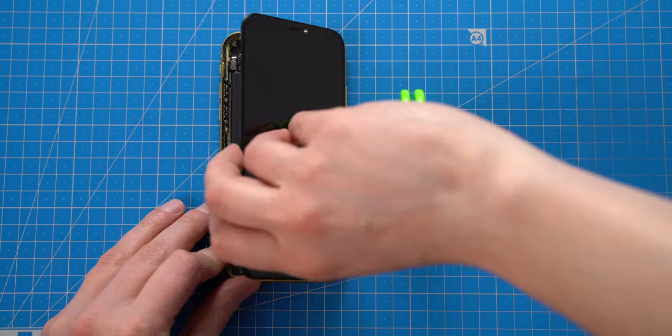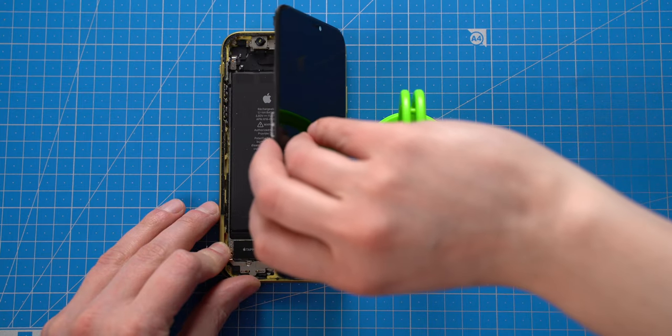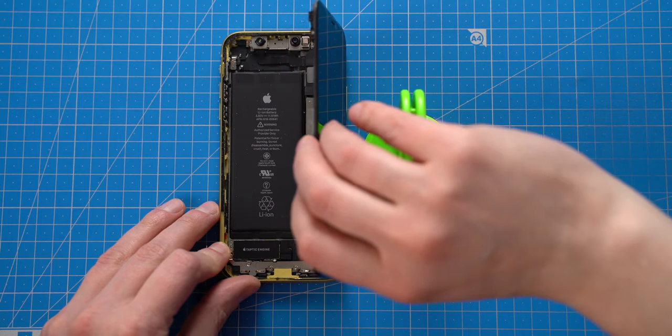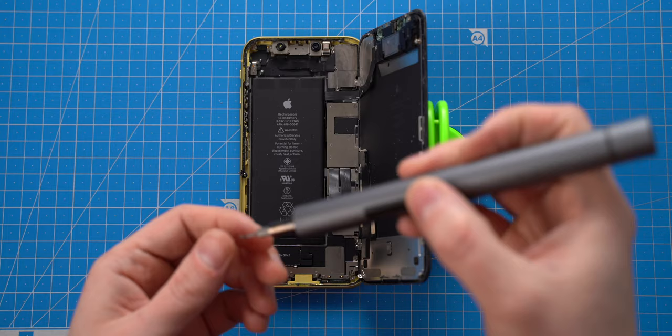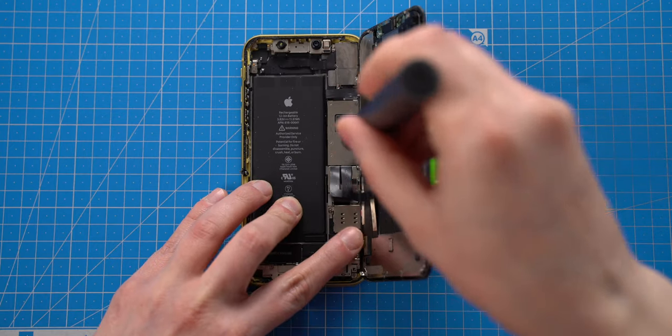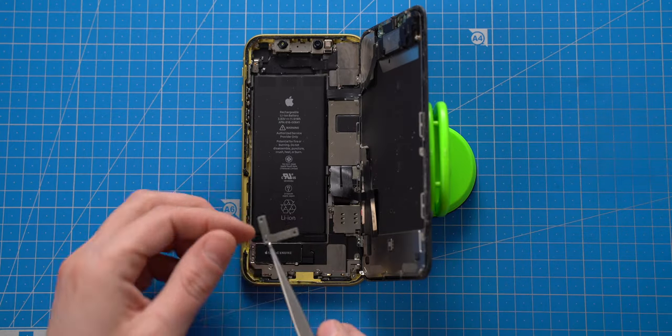Once it is done, I can open the screen to the right side and remove the metal plate which covers battery flex cable.